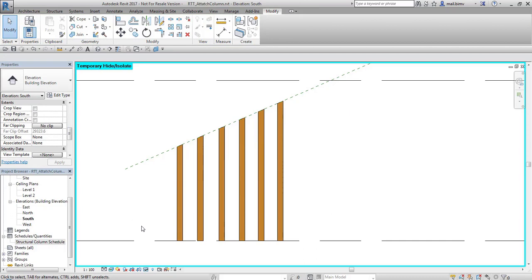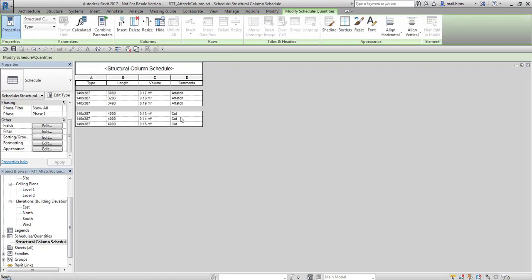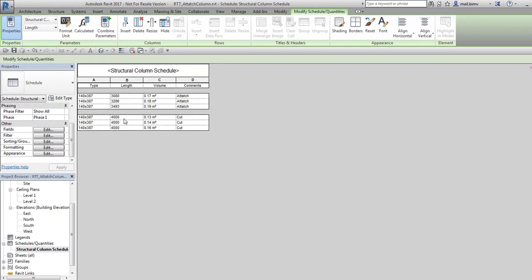I've done this because I want to differentiate these columns on schedule. And I created some simple structural column schedule. And as you can see there is a column tab visible. And let's look at the length parameter.